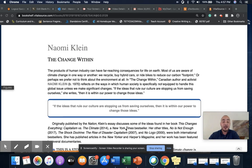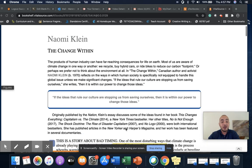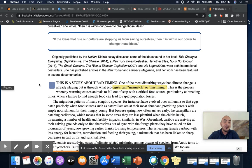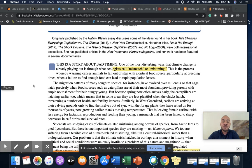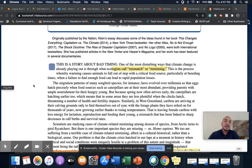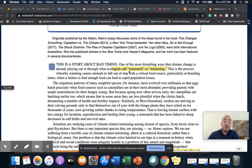We've already talked about Naomi Klein's essay, "The Change Within." We're going to be just revisiting the first couple of paragraphs. So in Klein's "The Change Within," she begins the first two paragraphs with a long definition-example pattern — that is her hook in the essay. It begins: "This is a story about bad timing. One of the most disturbing ways that climate change is already playing out is through what ecologists call mismatch or mistiming. This is the process whereby warming causes animals to fall out of step with a critical food source."